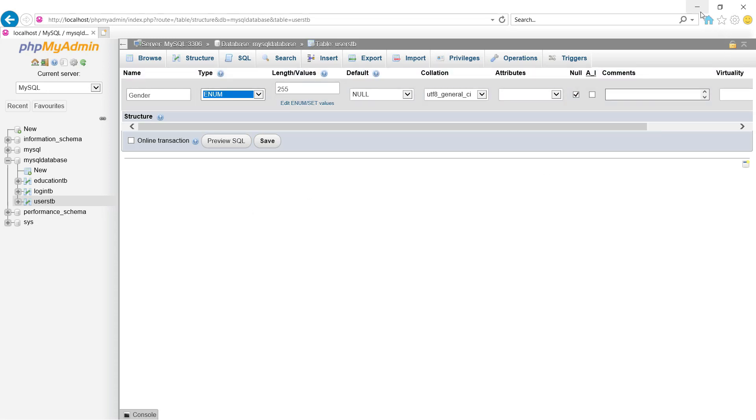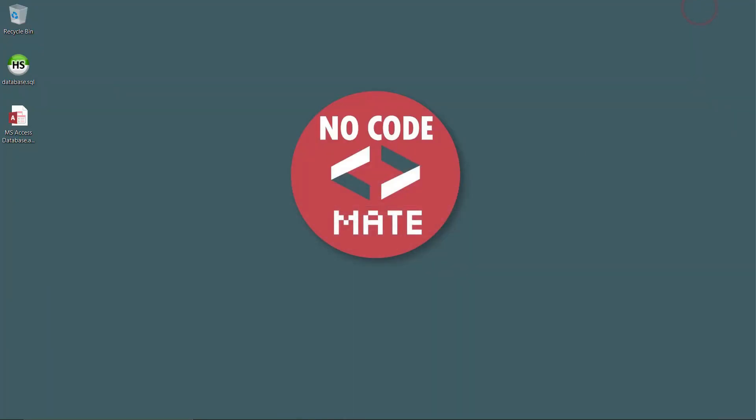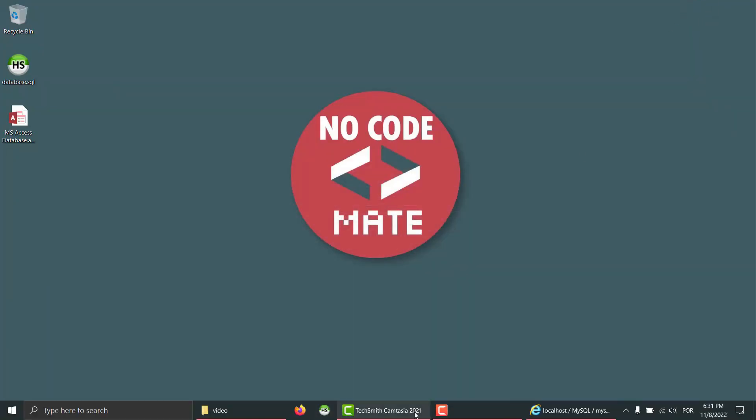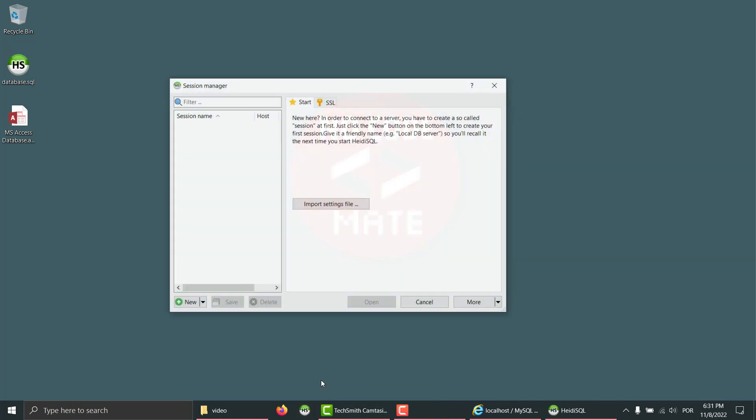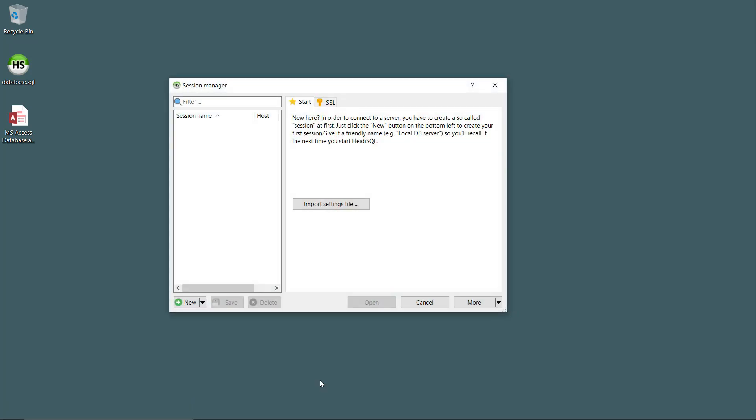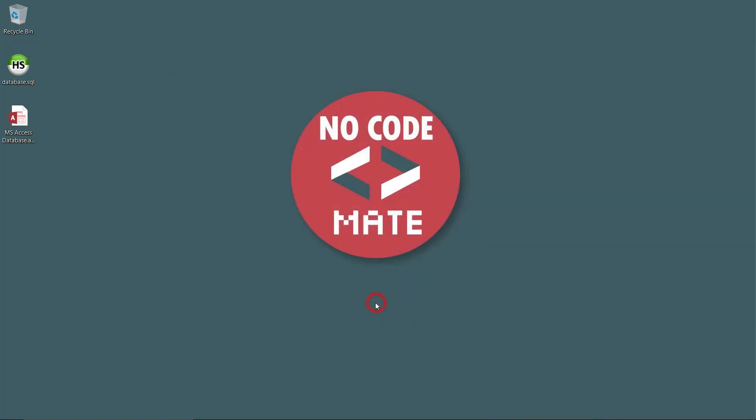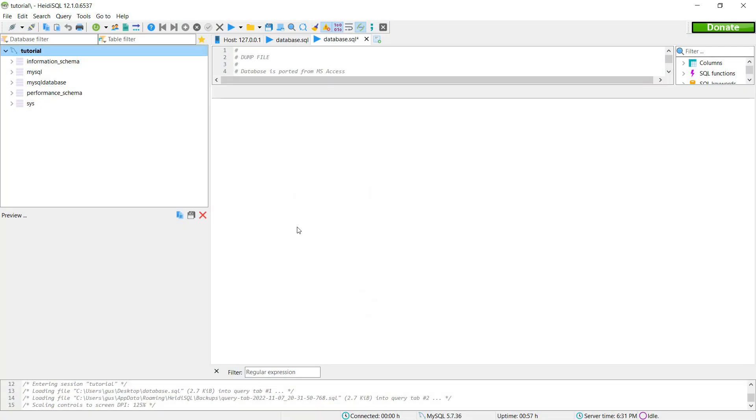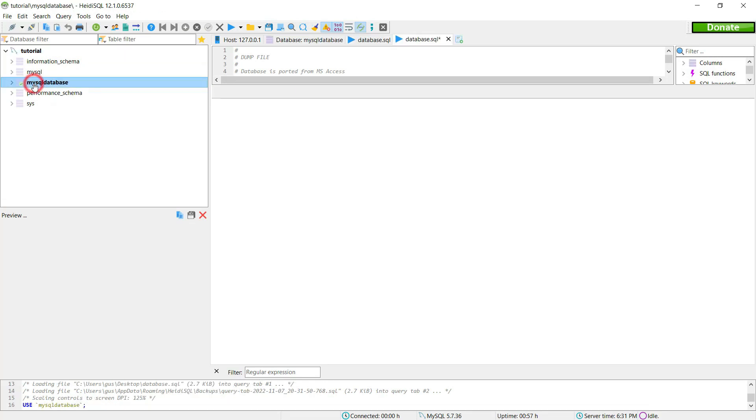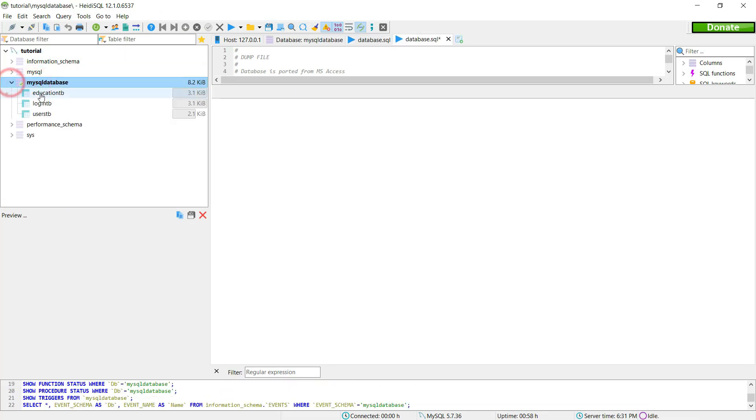So let's minimize this page and let's click in ID SQL. When the software starts we need to create a new session. I'm going to call it tutorial for example. Okay and leave all the details as they are. Open. Okay so here's the database and the three tables.